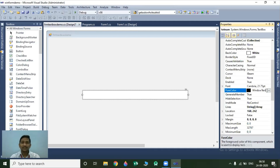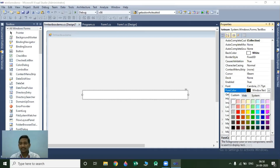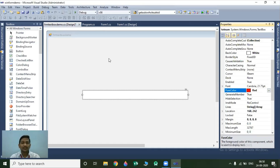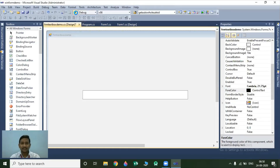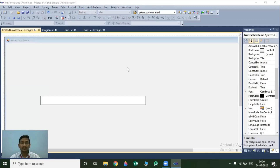The next property is the ForeColor property. With the help of ForeColor property, we can specify the text color for your textbox control. For that, select this option and choose custom. You can select any color you want. I select red. Run your project and see the changes.